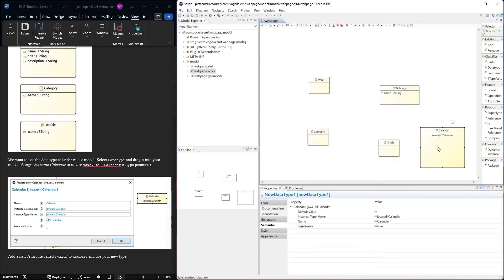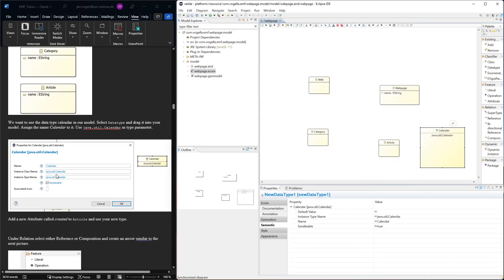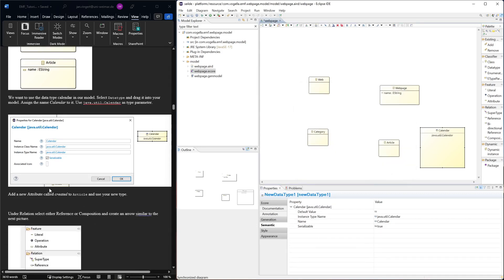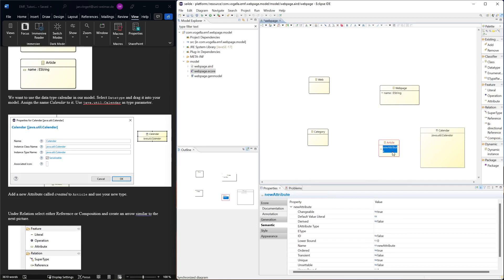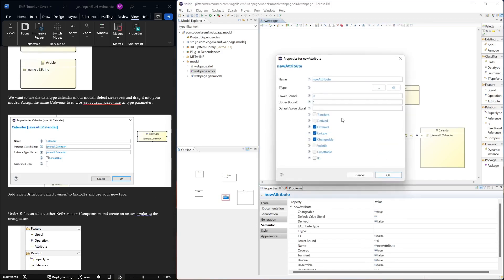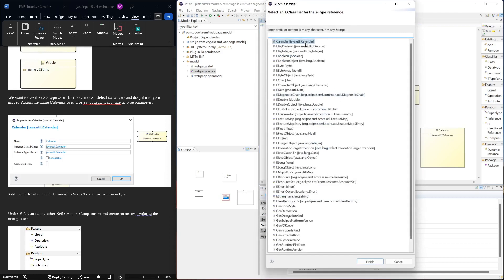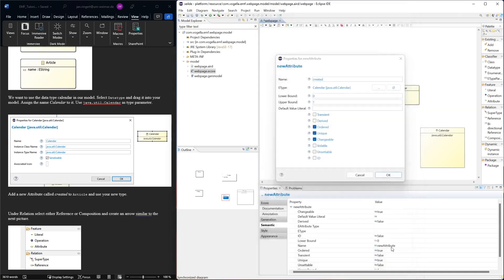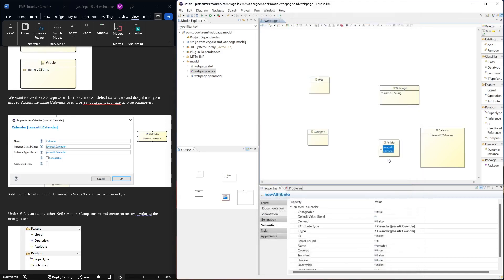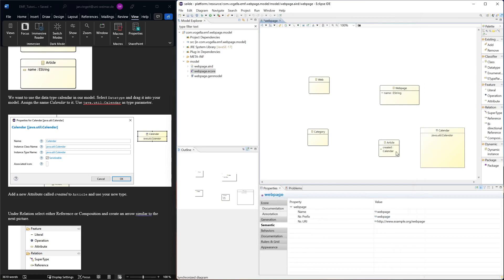Here's our new data type. Then we can add a new attribute to Article. We call it 'created'. The data type that we want to have is our Calendar.